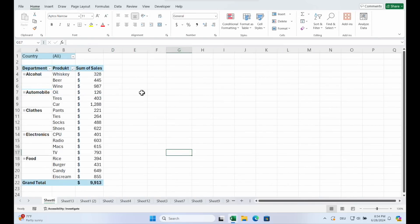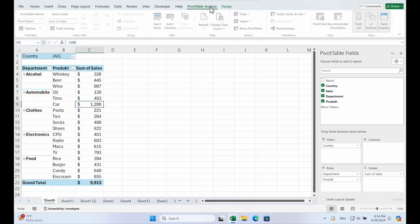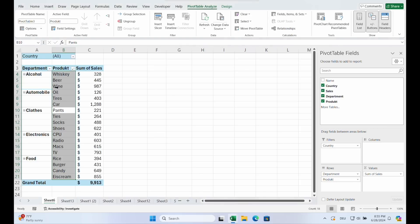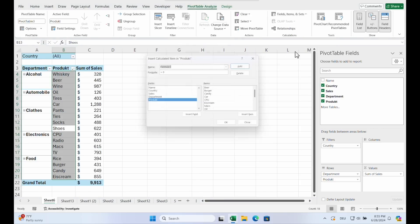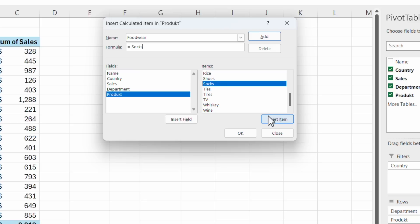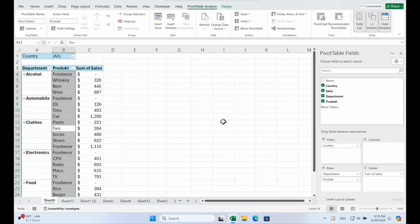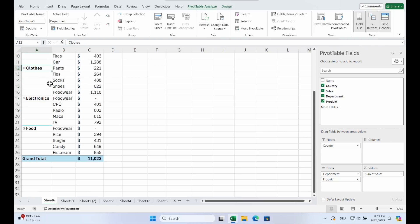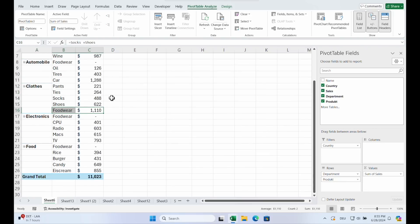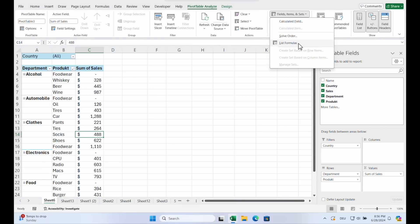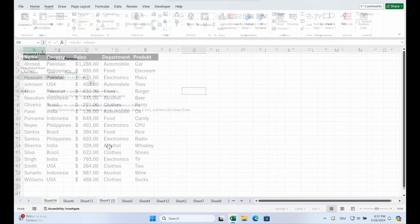But now we want to add another product because socks and shoes are now one. And we go on PivotTable Analyze. Calculated Item. We have to highlight the product. Click on product. And we go on PivotTable Analyze. Socks plus shoes. Add. List Formulas. And you see in an overview what is calculated here.